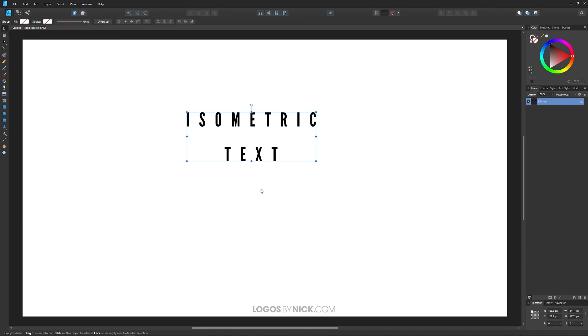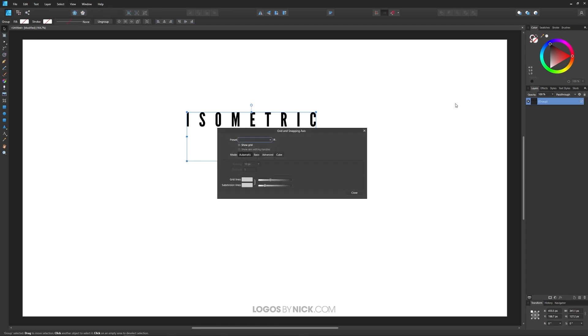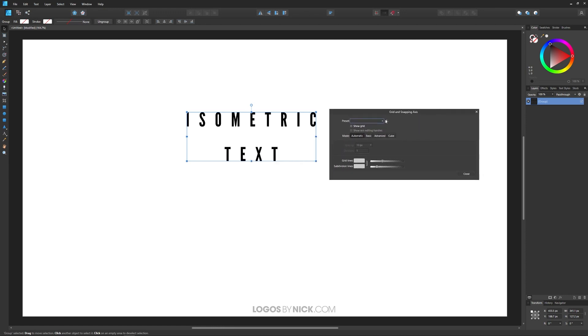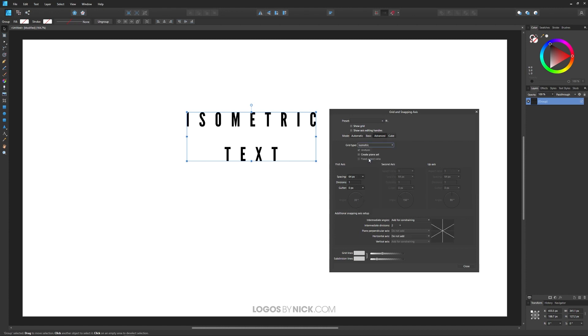What I will do next is open the Grid and Axis Manager to put an isometric grid on the canvas here. We'll come over here to where it says View. We're looking for Grid and Axis Manager. From this window I'm looking for Advanced right here. I will set this to where it says Grid Type. I will set that to Isometric and I will show grid so that it appears on the canvas there. You can see we have an isometric grid there.